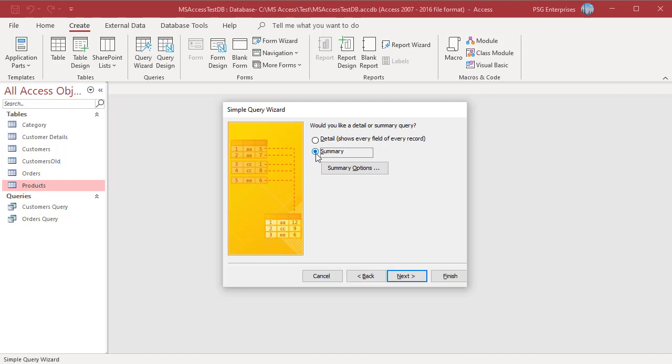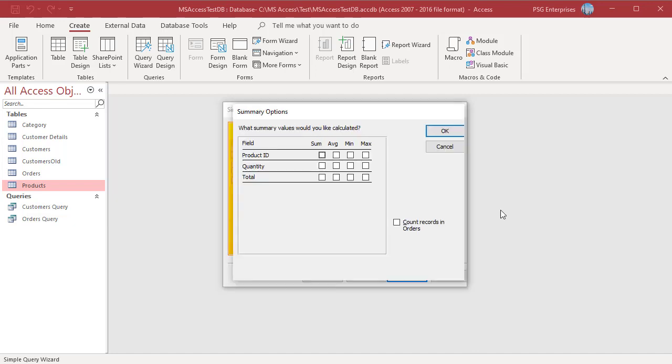Click on Next. Select Summary. Click on Summary Options to display the Summary Options dialog box where you tell the Wizard how to summarize each field. Select the Summary options from the checkboxes for the available functions: Sum, Average, Min and Max. Let us select Sum for Quantity and Total.